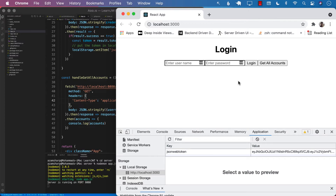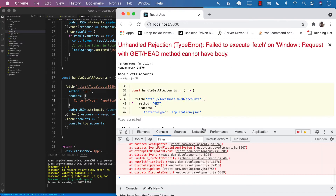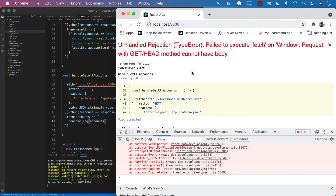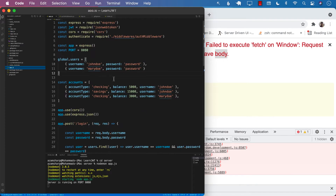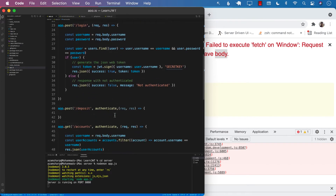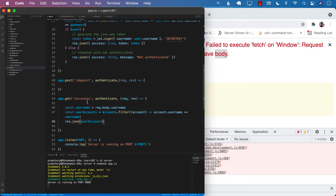Now let's go ahead and perform the request. We get this particular error — this error is basically saying that since you are performing a GET request, the method cannot have a body. On the Fetch API, if you're using a GET request, you cannot send in the body. That is a big problem because inside the app.js, we have used body everywhere. So what should we do in this scenario? We have to change a bunch of things to make it work.